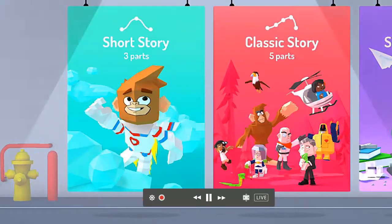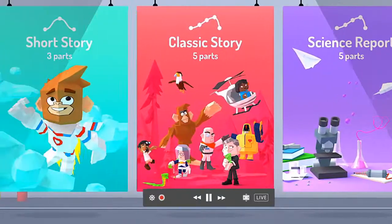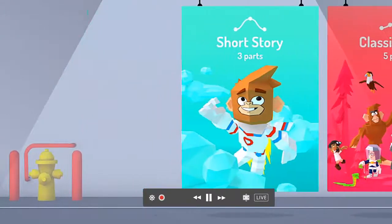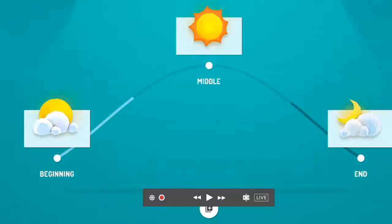So now you choose your story. What would you like to have? A science report — five parts, a classic story — five parts, or a short story. I'm going to go for the short story. Notice it tells you the short story has a beginning, a middle, and an end.